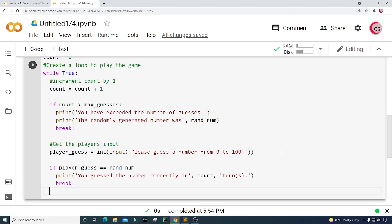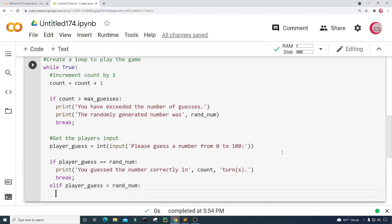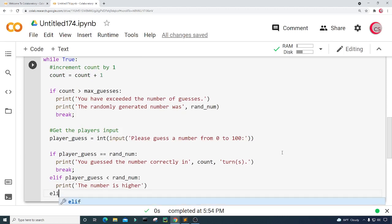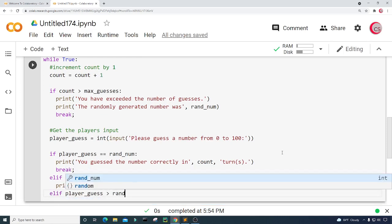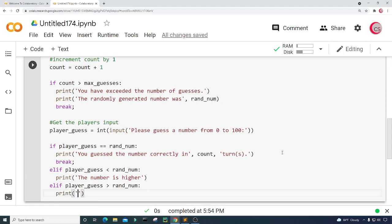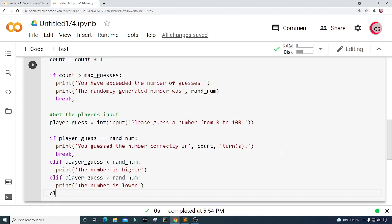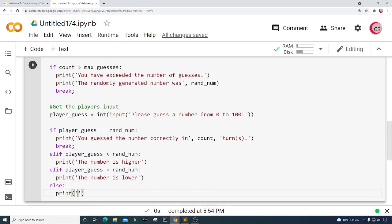Else if the player_guess is less than the randomly generated number, I'm going to print: "The number is higher." Else if the player's guess is greater than rand_num, I'll print: "The number is lower." And there's one final else statement that just prints something to indicate something is wrong with the code if it ever reaches that statement — that's just for me as a debug check.